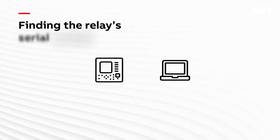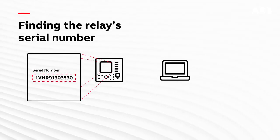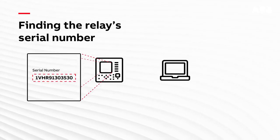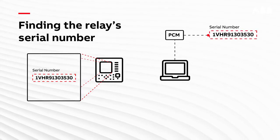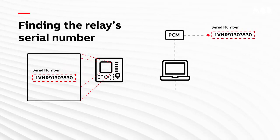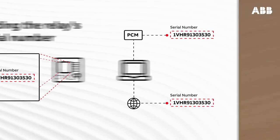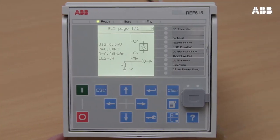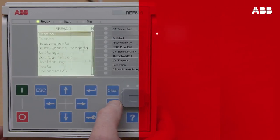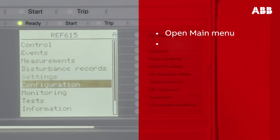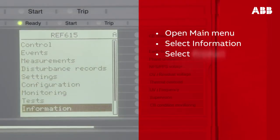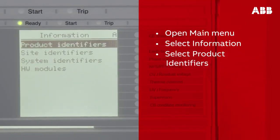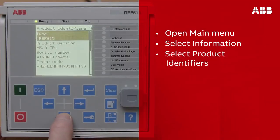There are three ways you can find the serial number: on the relay LHMI display, in PCM600, and on WebHMI. You can find the serial number by clicking the LHMI display on the relay. Open the menu and browse through to select Information, and then select Product Identifiers. Here you can see the serial number of the relay.